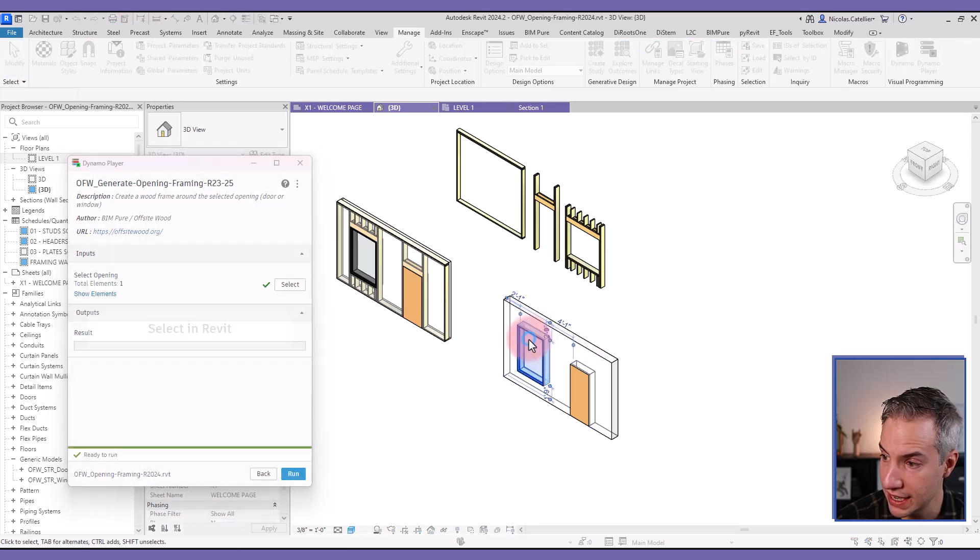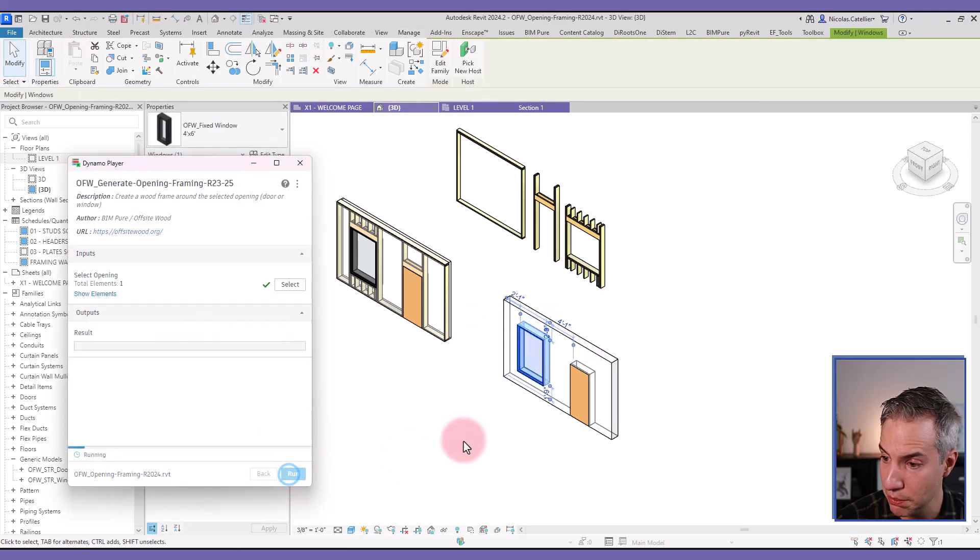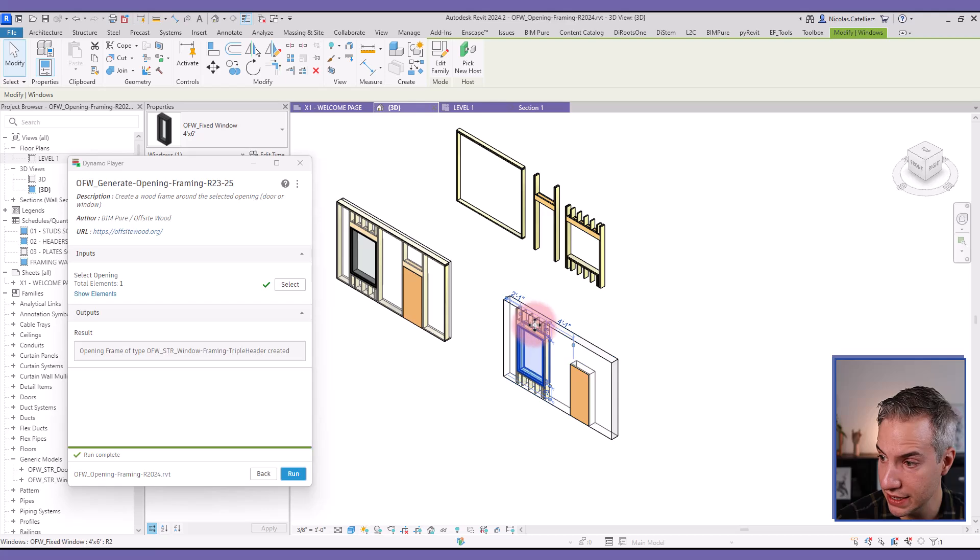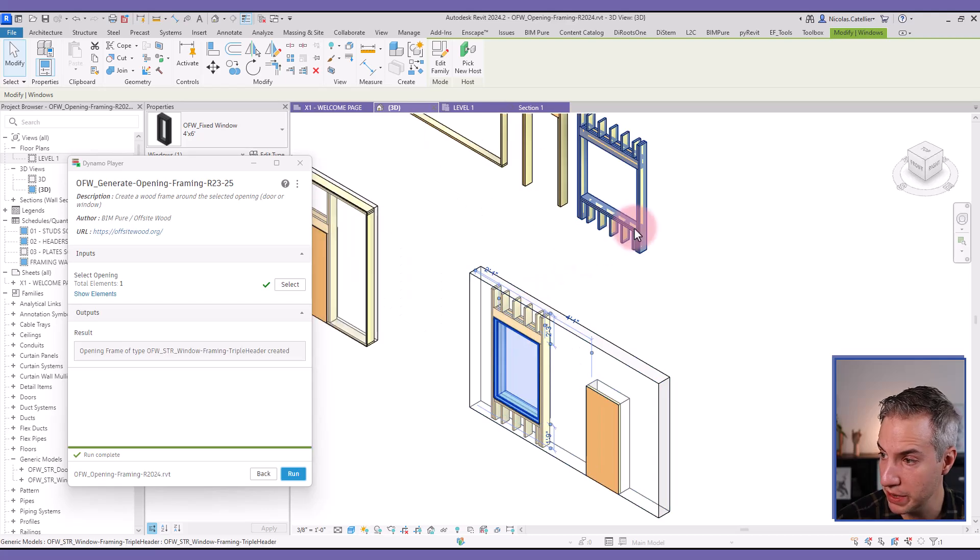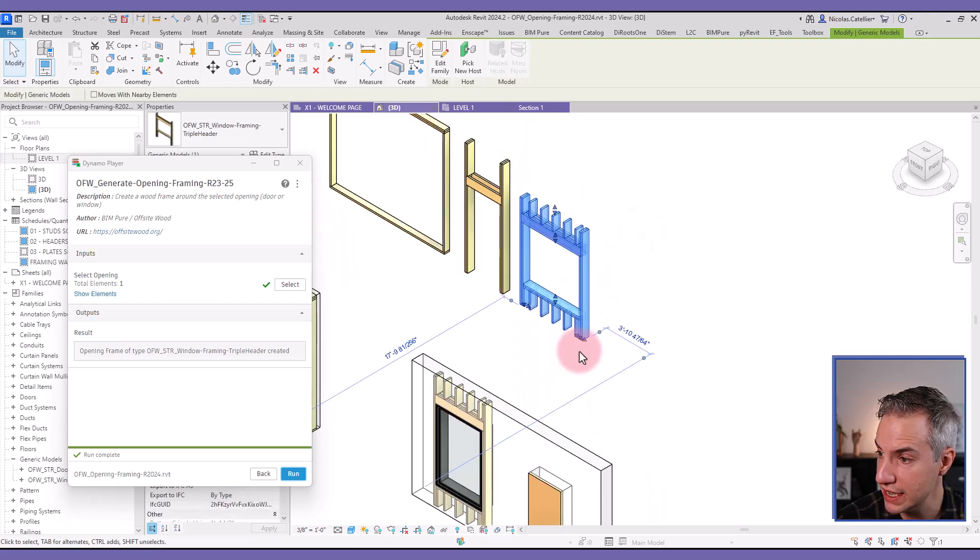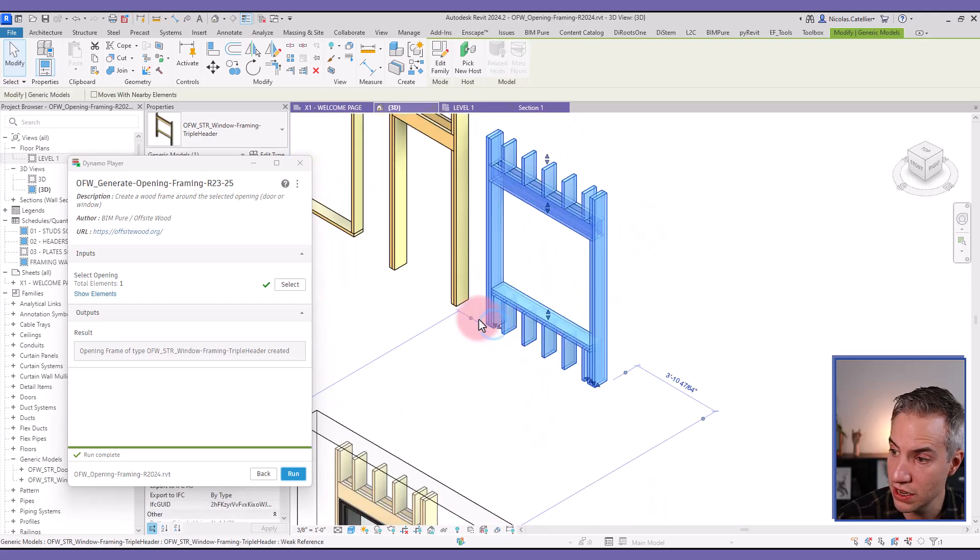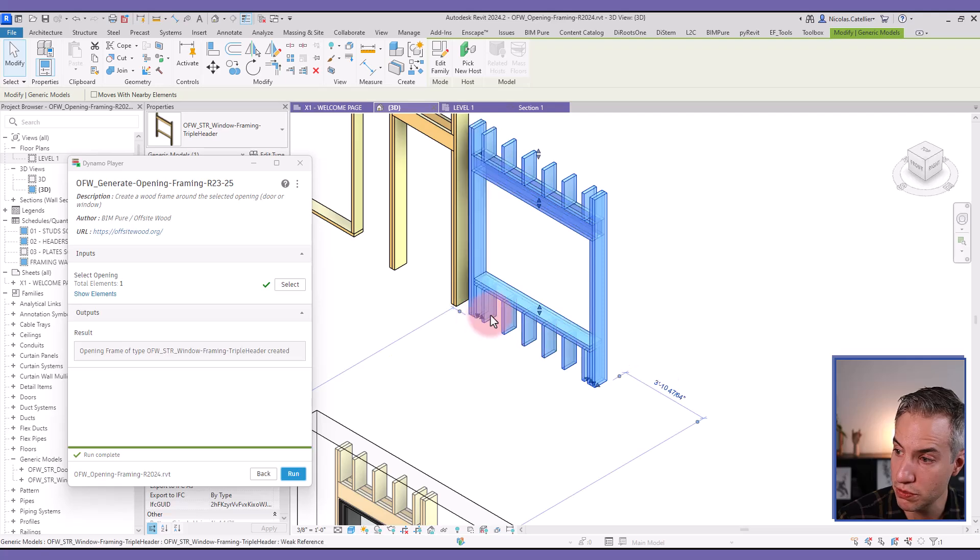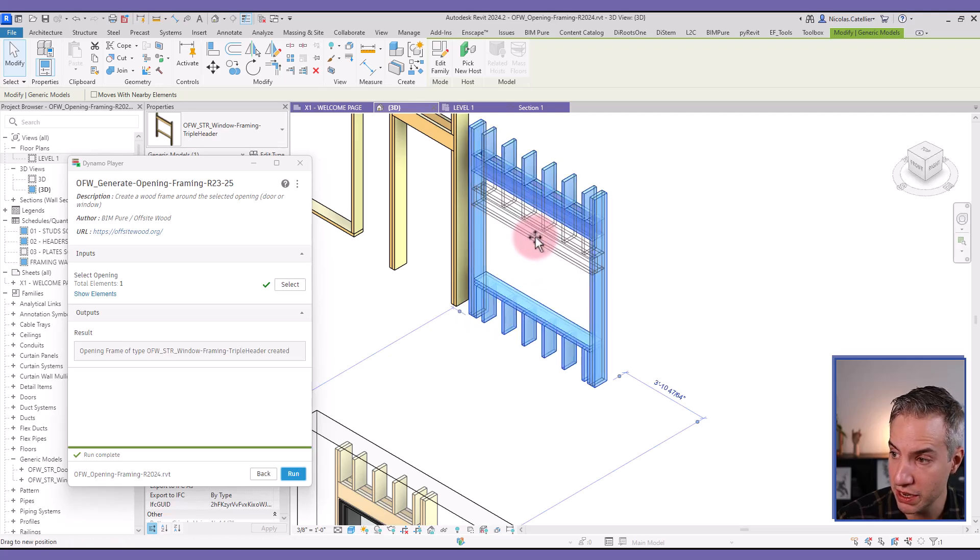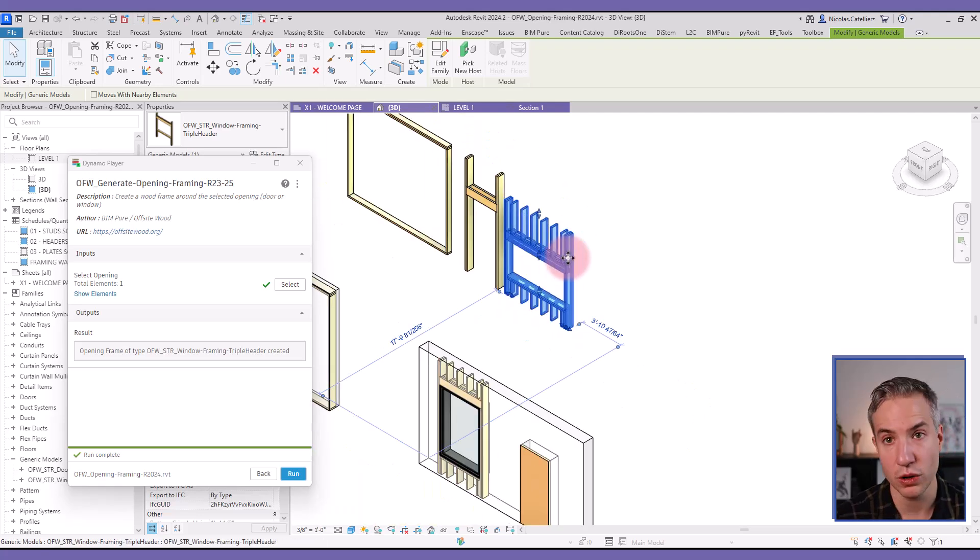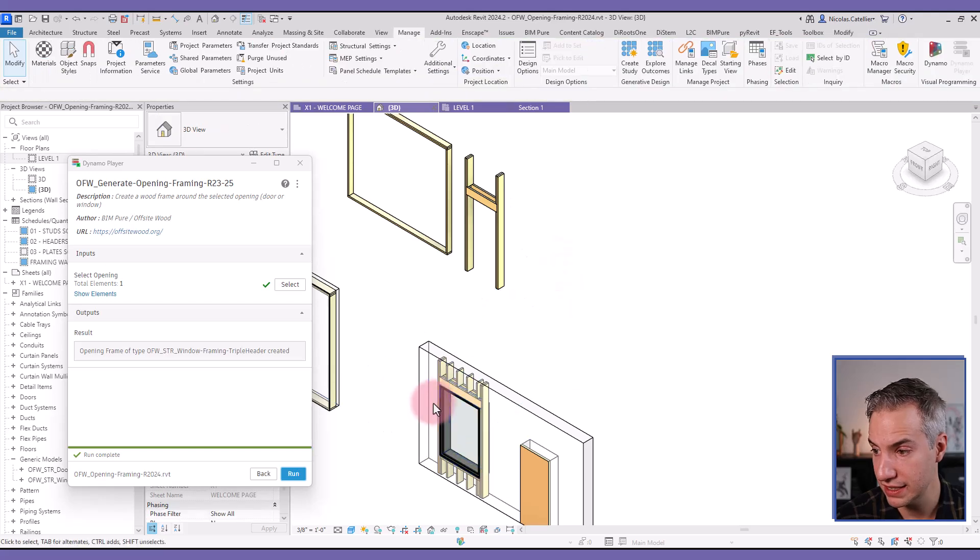So let's say that I select this window, for example, and I click on run. I can see that this family is placed. What's interesting about this one, you can easily move the grip to adjust the position. So it can be used with Dynamo, but this family can also be used as standalone components.